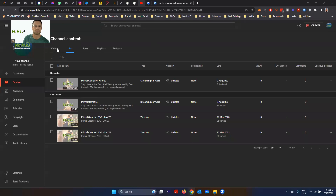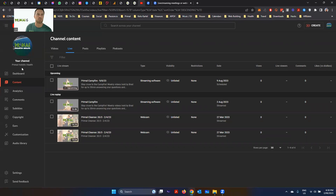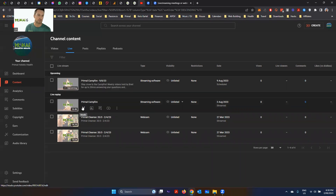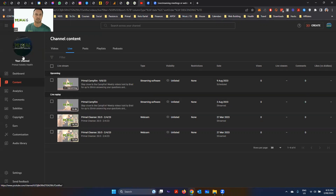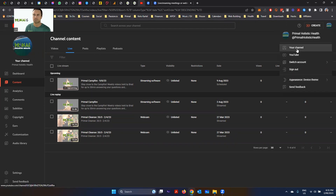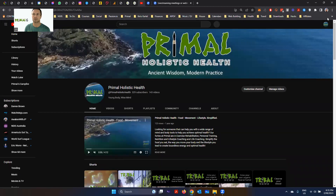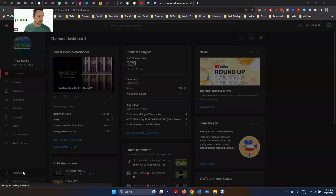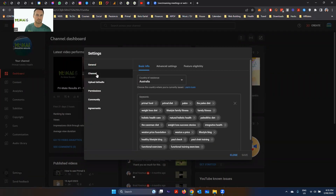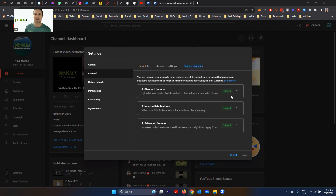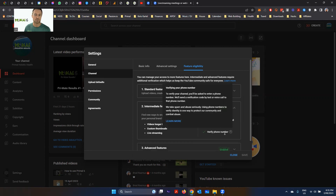In YouTube Studio, once you've opened your business account, you can see I've got an upcoming video and a live replay from earlier that went 16 minutes. Go to the top right corner, click on your profile, then click on your channel, and then click on YouTube Studio. Down in the bottom left, click on Settings, then in the left column go to Channel, then Feature Eligibility. Number two is what you need enabled, and the only way to enable it is by verifying your phone number.